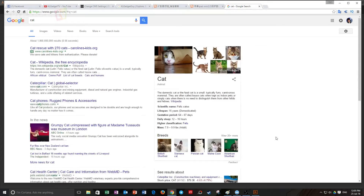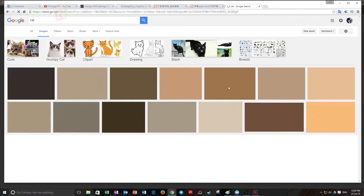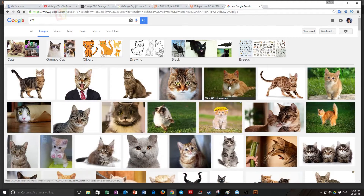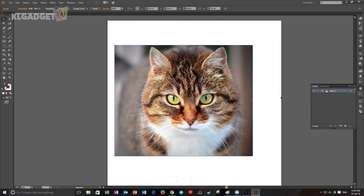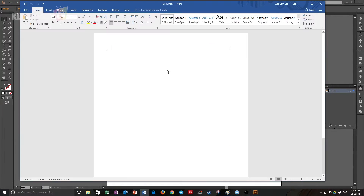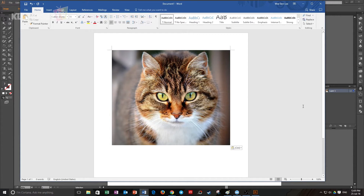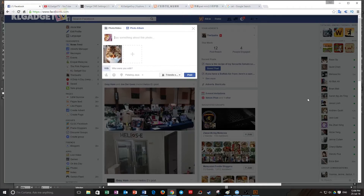Not only can copy and pasting images be done using the print screen function — you can also copy and paste images that you've Googled online. Say you are doing a mock-up and want to use a photo you have Googled online. Instead of saving the photo and then importing it into your software, you can just right-click, copy image, and Ctrl V on your software of choice, such as Adobe Illustrator, Microsoft Word, or even on WhatsApp Web and Facebook.